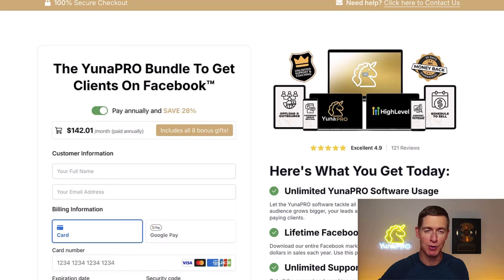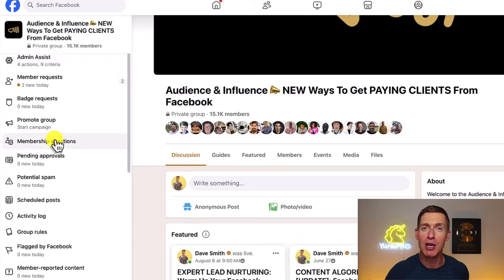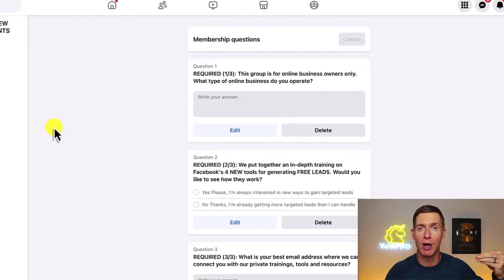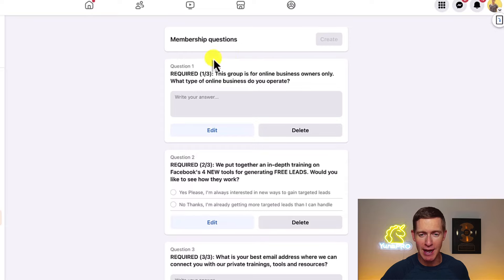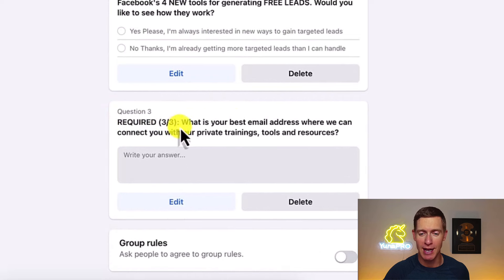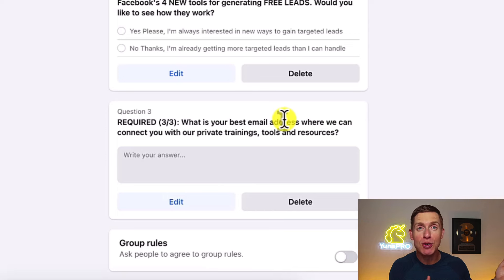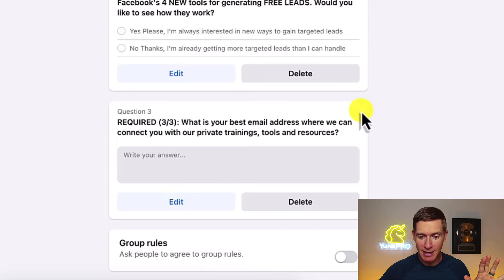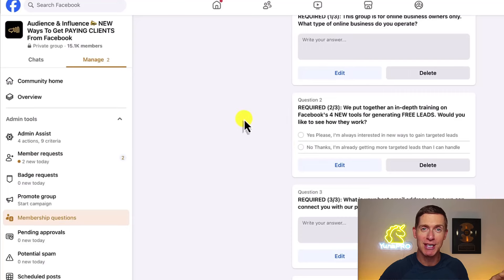For another audience-building tool, I'll go back to my Facebook group. If you run a Facebook group, you probably know about Membership Questions — this allows you to ask up to three questions to people who request to join. My third question, which is required, asks: 'What is your best email address where we can connect you with our private trainings, tools, and resources?' This prompts people joining your group to provide their email address. UniPro connects with your Facebook group and takes these email addresses from new members, then puts them somewhere where you can build up your audience of email subscribers.